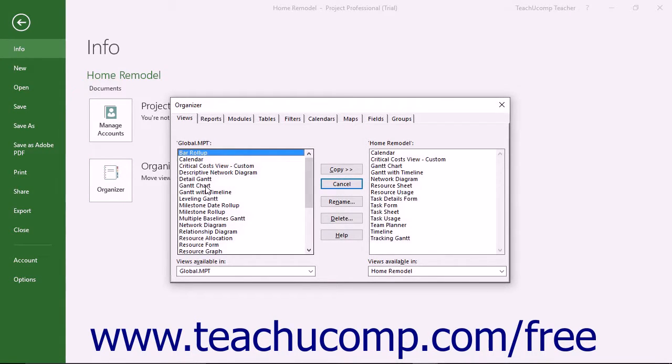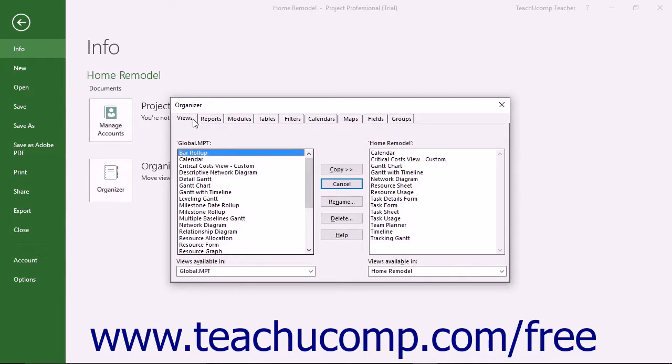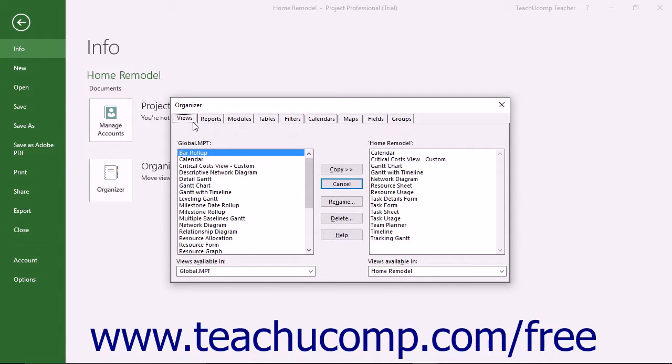The Organizer dialog box shows the various objects you can import and export within the tabs in the dialog box grouped by object category. Click the name of the tab that contains the object you want to transfer from one project file to another.